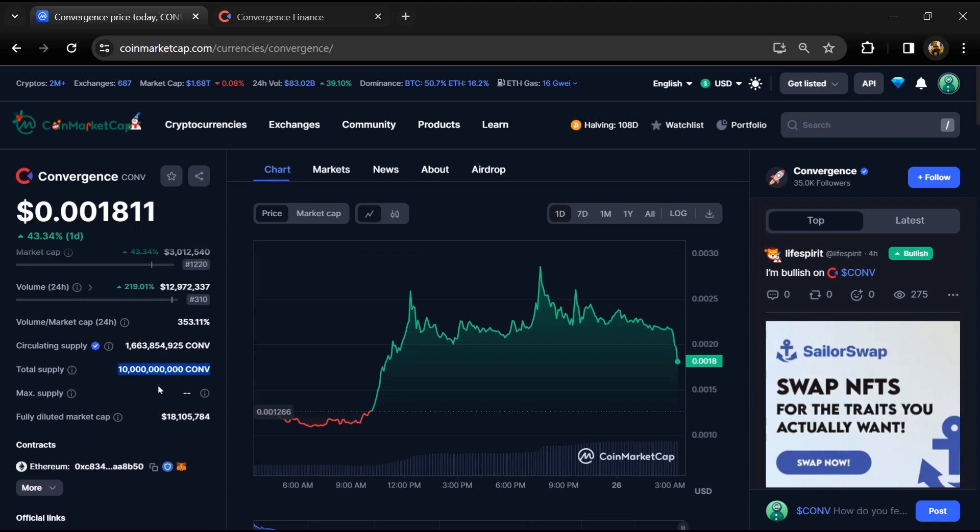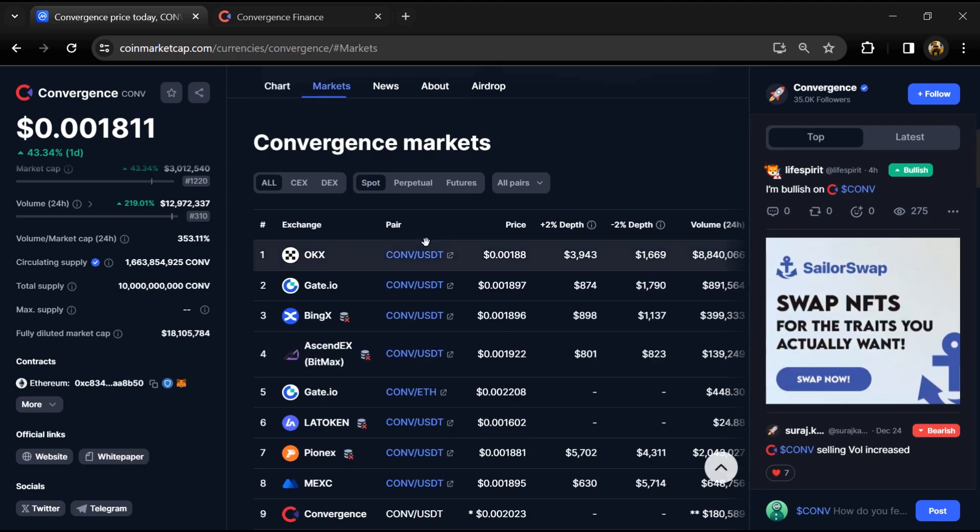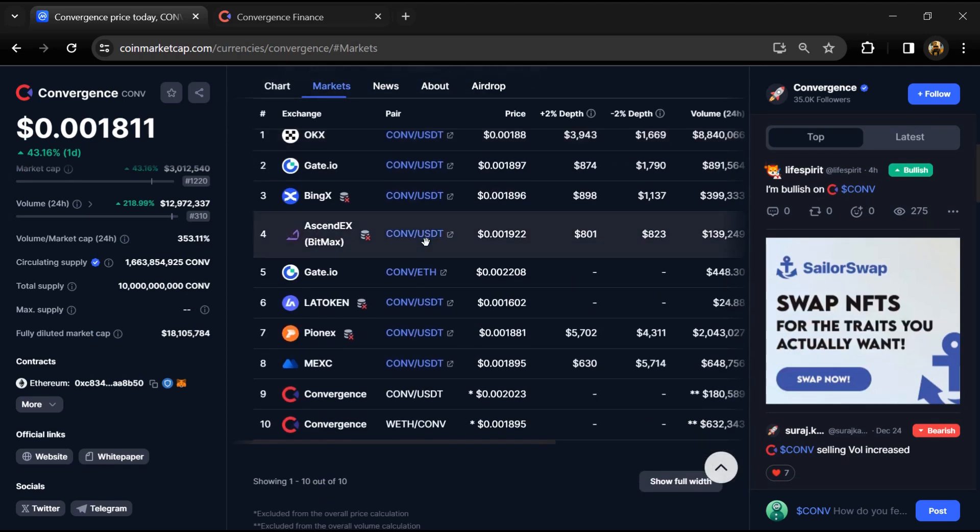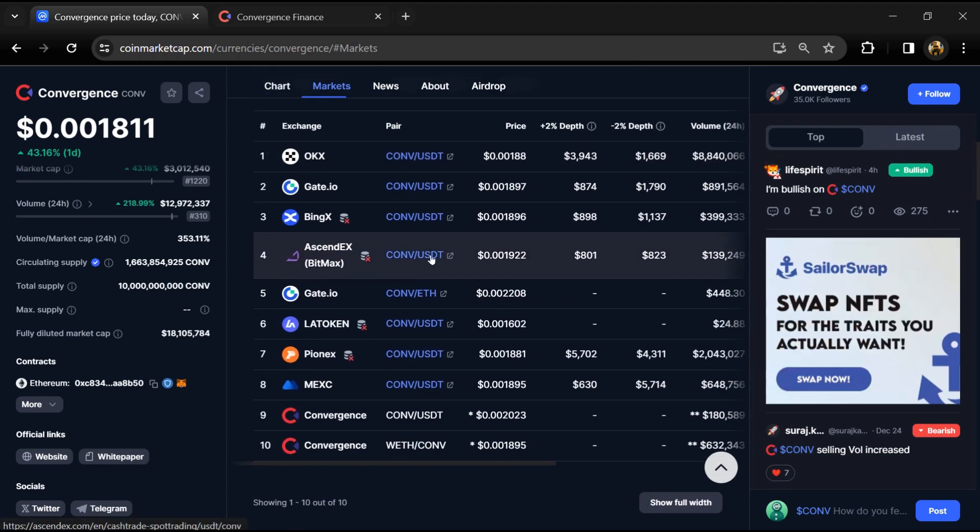The CONV token is listed on popular exchanges like OKX, Gate.io, MEXC, and other exchanges.